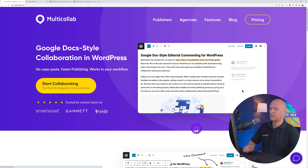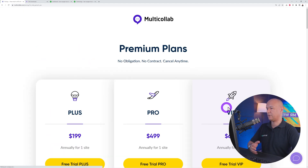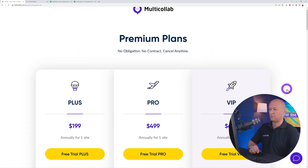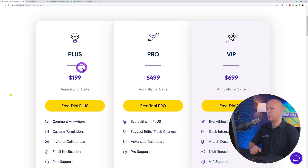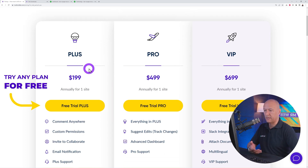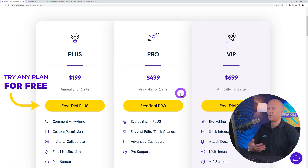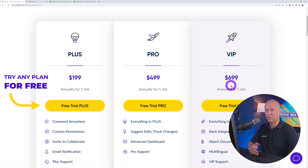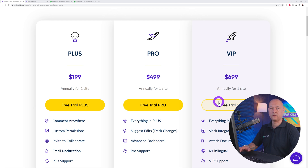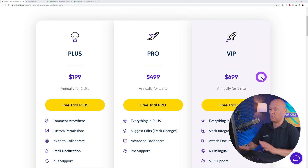These are all premium plans. You have the Plus, the Pro, and the VIP. The Plus starts at $199, $499 for the Pro, and $699 for the VIP plan. This is the one we're going to use in this tutorial.